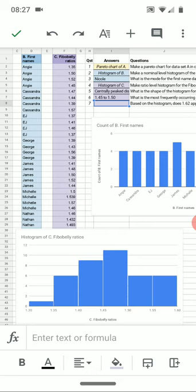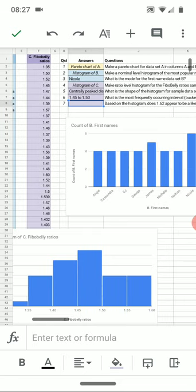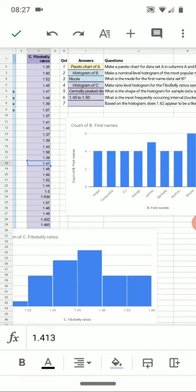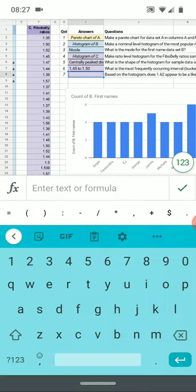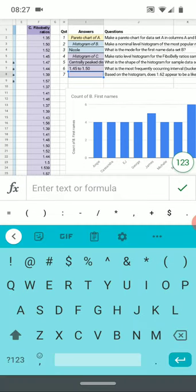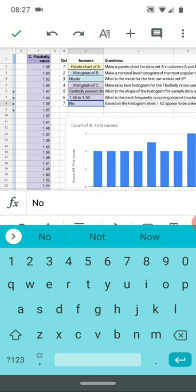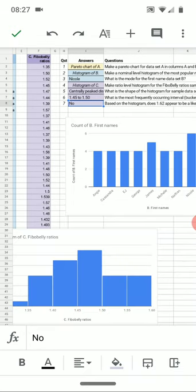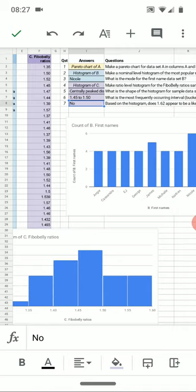Based on the histogram, there's 1.62. It's not even on the chart, there's not even a student with that ratio. Fibonacci belly ratio is an exercise done in the residential class in the classroom. And no, this data does not support that is a possible value. Not only does nobody have it, but the most frequently occurring ratio is 1.45 to 1.50.